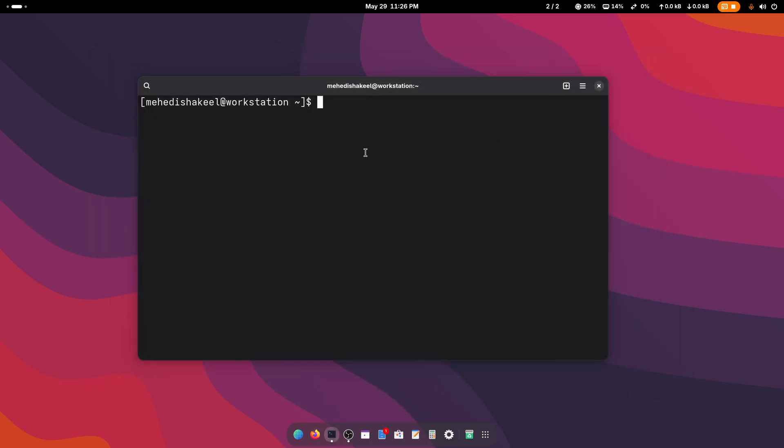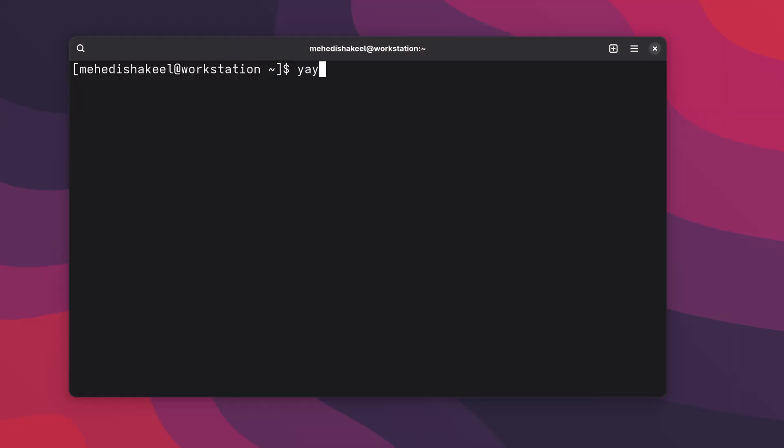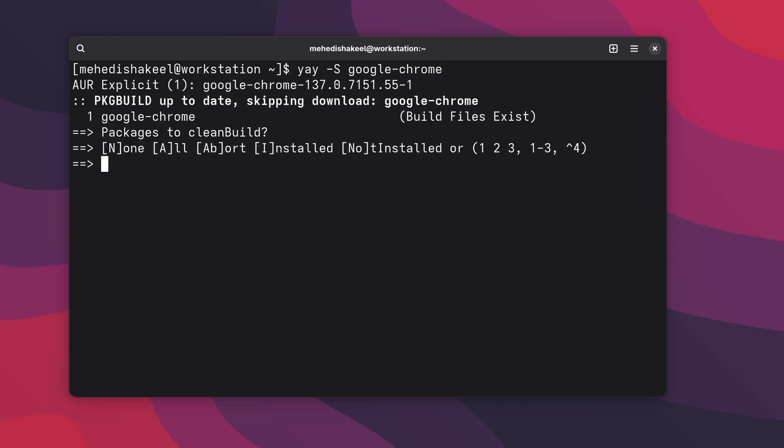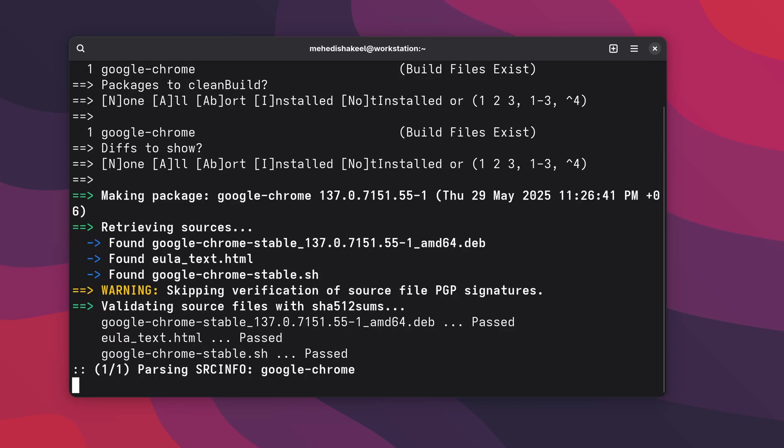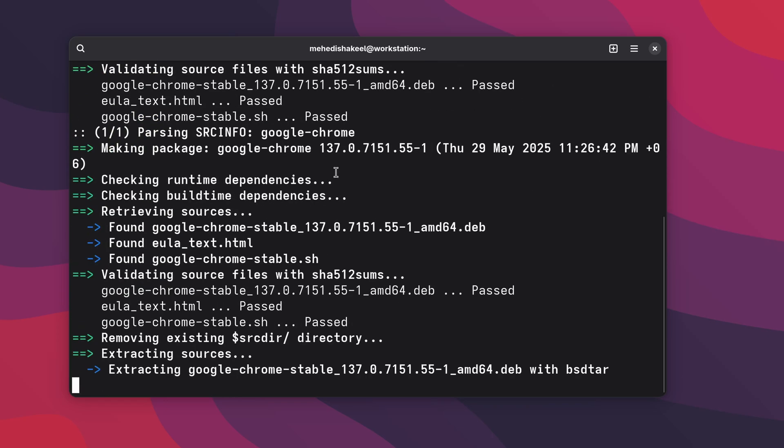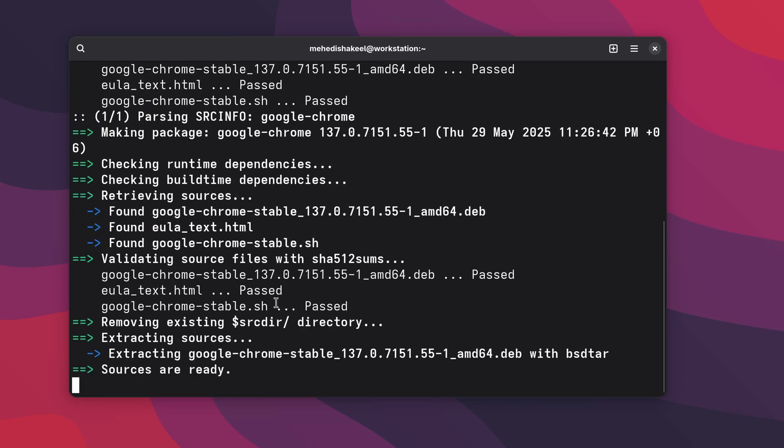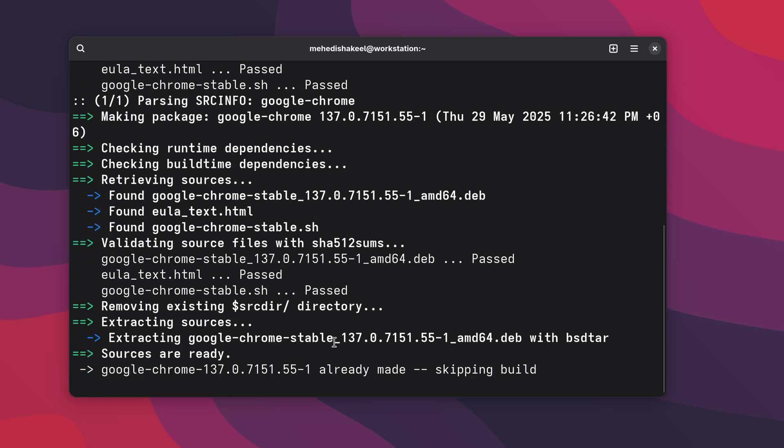After installing yay package manager you should only type on your terminal yay -S then type here google-chrome, then press enter, then again press enter. And now it's going to download the Google Chrome package.